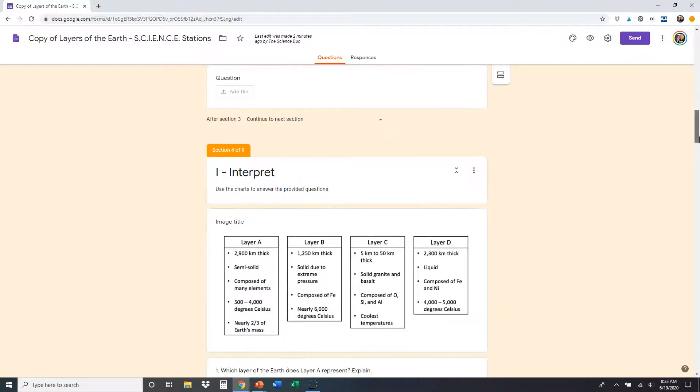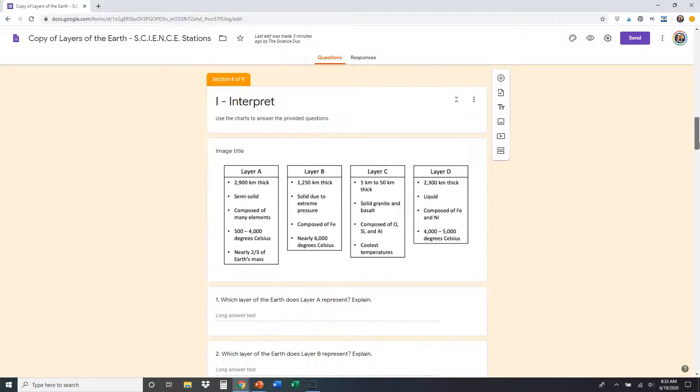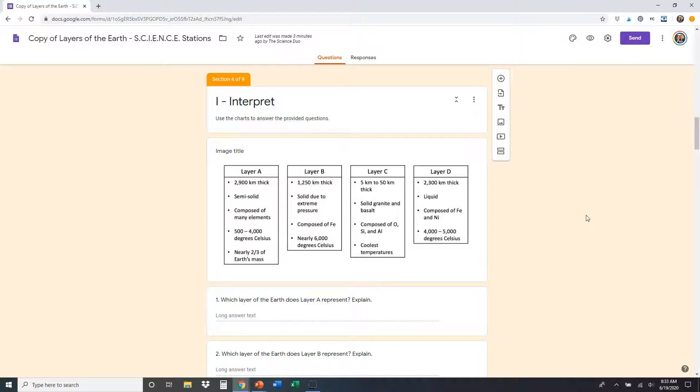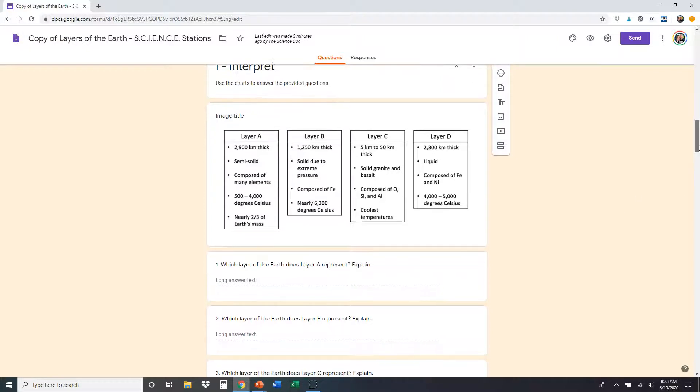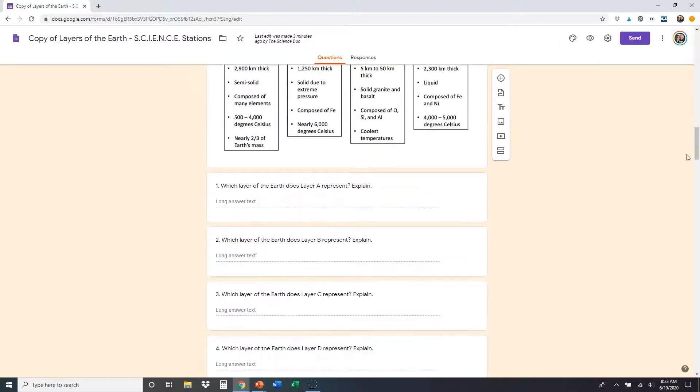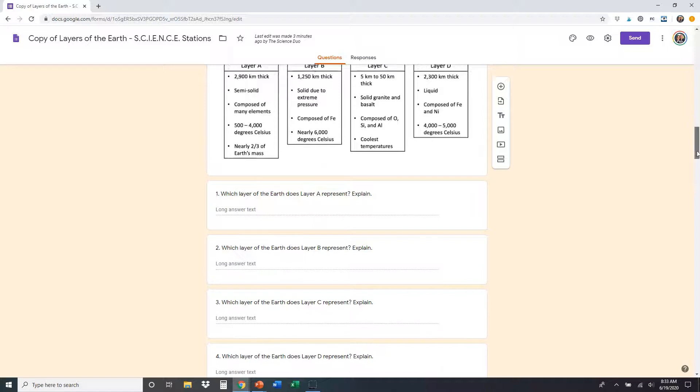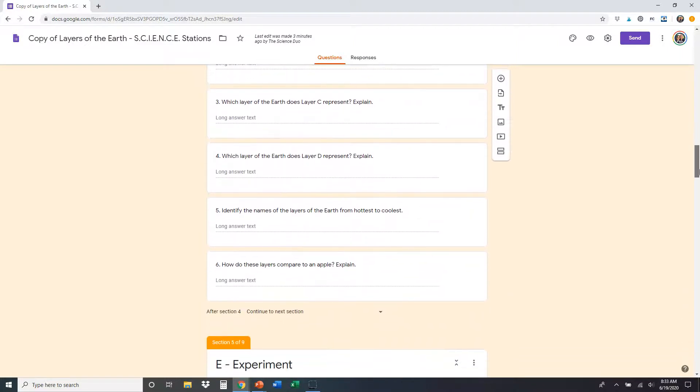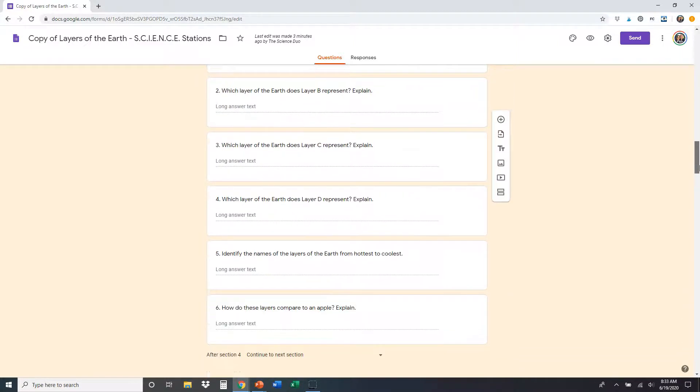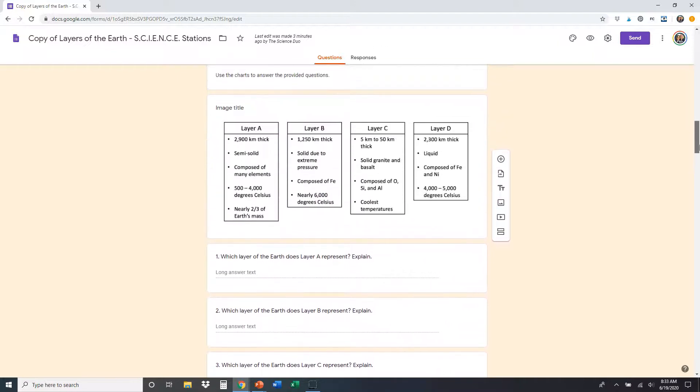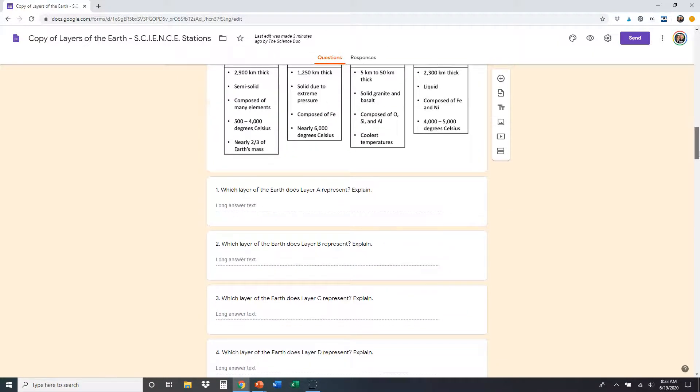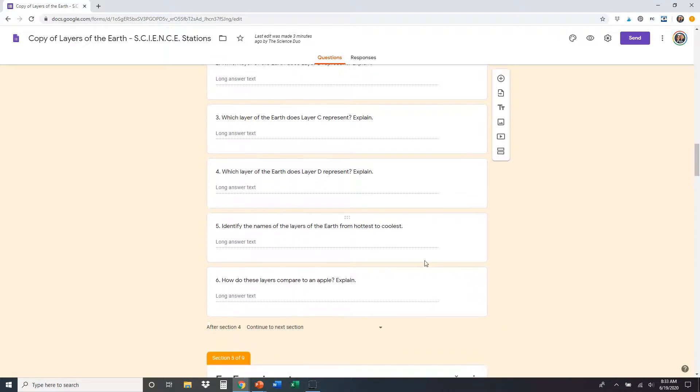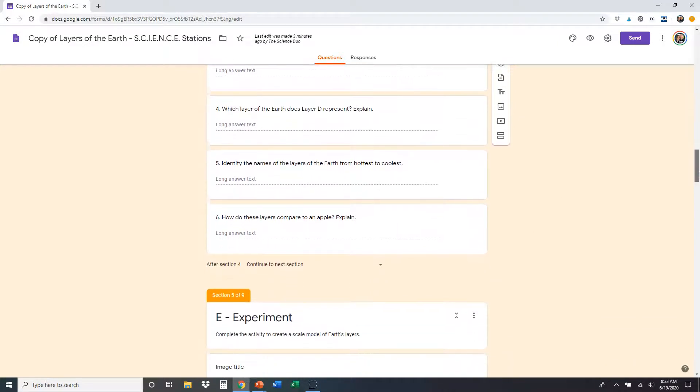The next station is the interpret station. At the interpret station, we use charts and graphs and diagrams. So on this one, there's a little data table about four layers, layer A, B, C, D, and a little information about each one. Students are going to use that information to answer the questions below. I believe there's five or six of them. Yep, six. And kind of just be as specific as possible. Again, you can add or change any of the questions that you want directly on this form before you send it to your students.